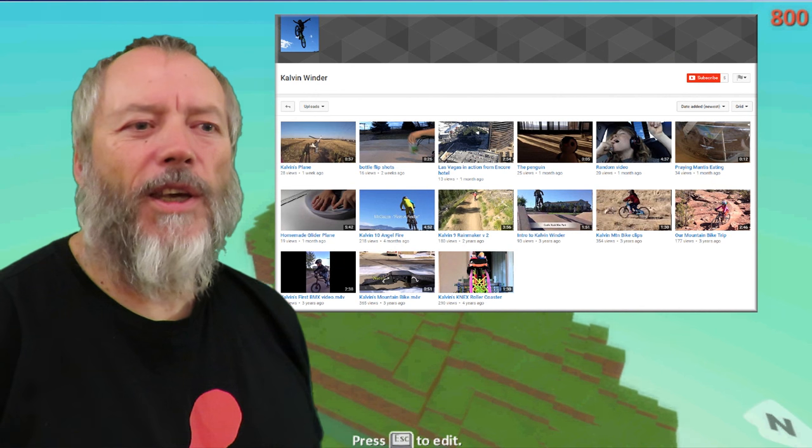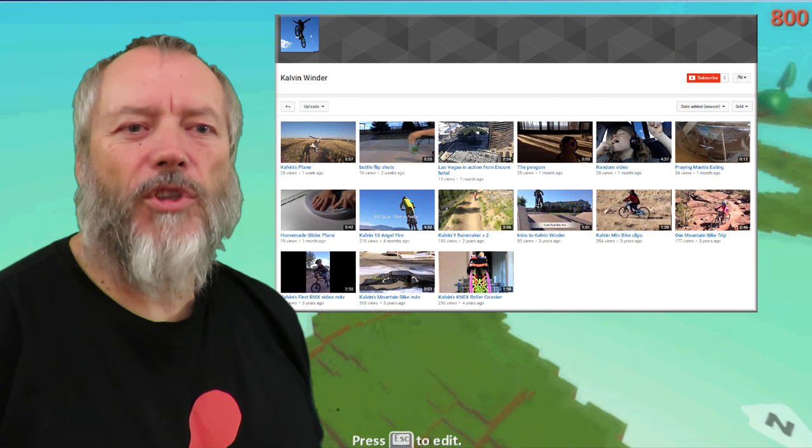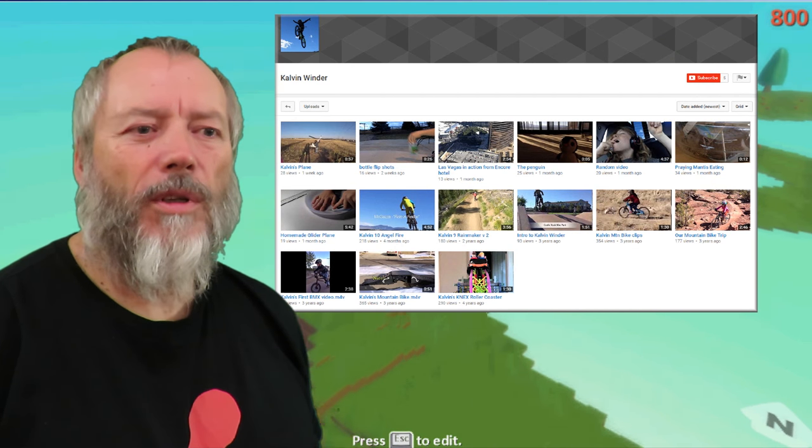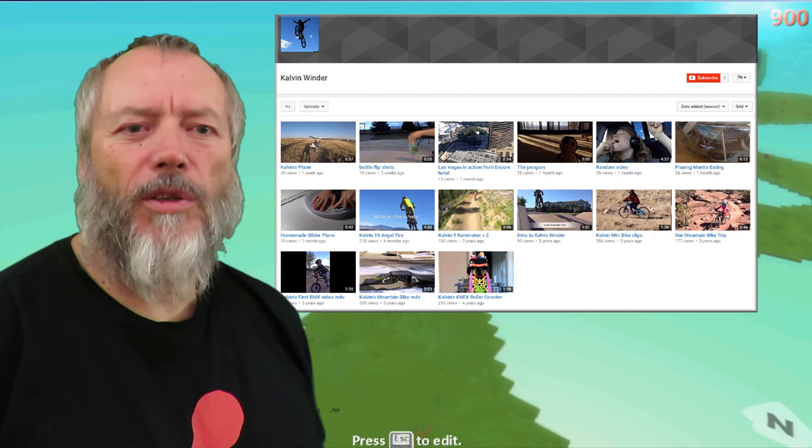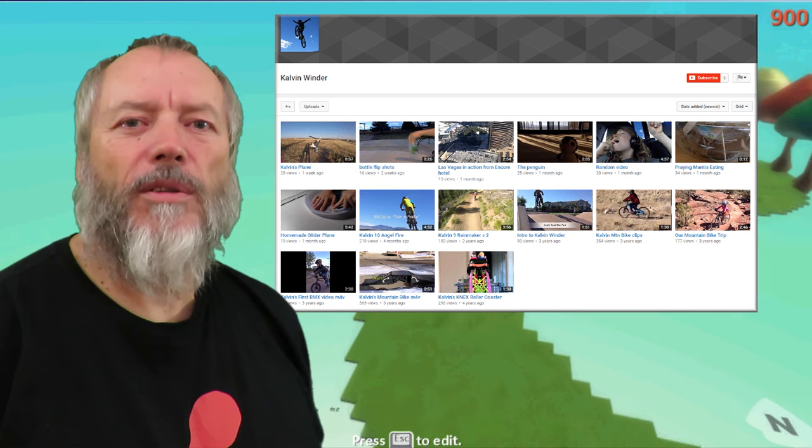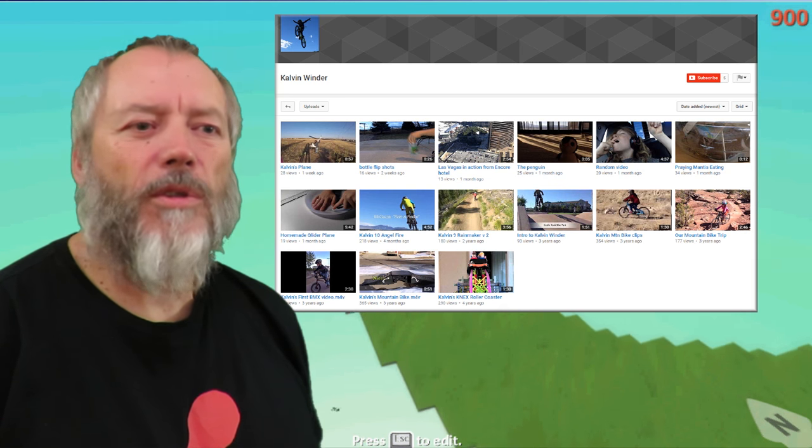Number 8 on the list. Calvin Winder. Can I have a shout out? I've got a note here. Nice plane. So, he must do aeroplanes.